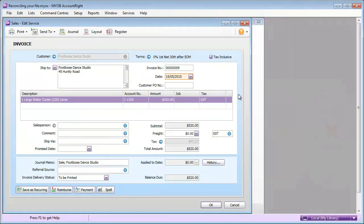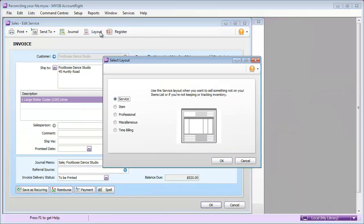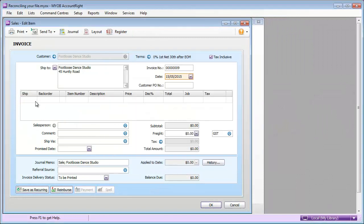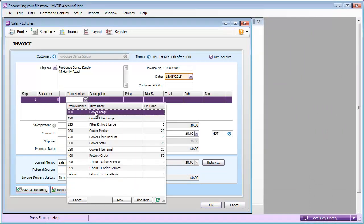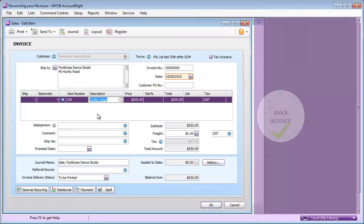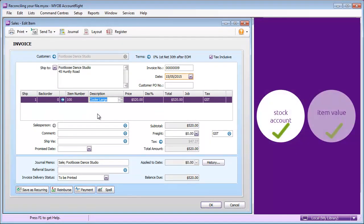Always use the item layout for any sales or purchases that relate to stock that you track, and the rest is done for you. Both the inventory account and the item's value is updated and kept in balance.